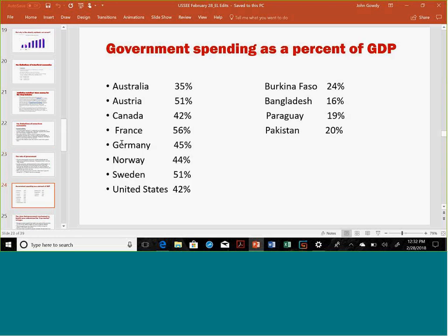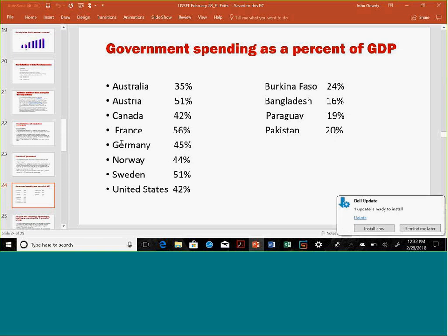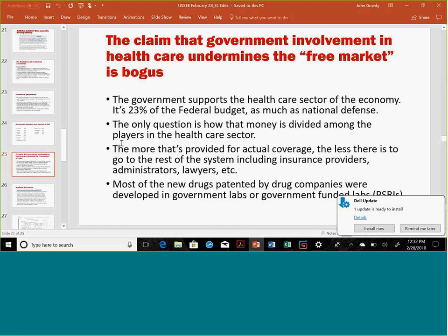Here's government spending as a percent of GDP — it's about 42% for the U.S. when you include all levels of government: federal, state, and local. But it's not an outlier — it's actually about the same as Norway at 44%, similar to Australia, about the same as Canada. France is an outlier at a very high percentage. The lead economies actually have very low government spending — around 20% or 16%. So the rhetoric about letting the market go and shrinking government is really misleading. The government holds the healthcare sector — about 23% of the federal budget, as much as national defense.